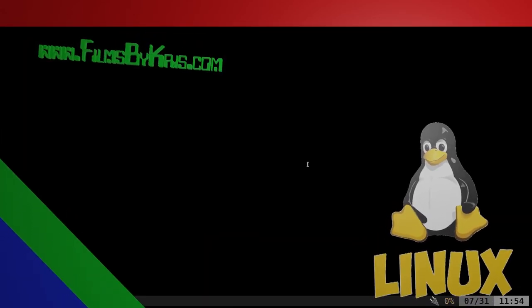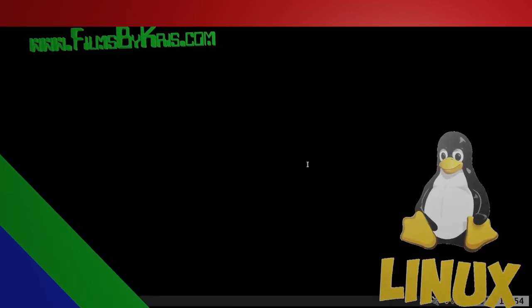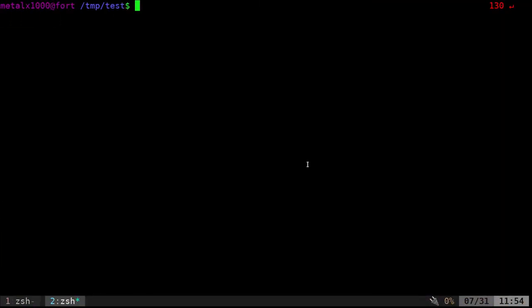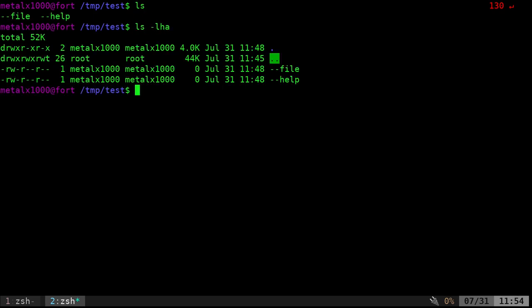Okay, today we're going to be looking at deleting files that have dashes at the beginning of them, primarily double dashes. I'm in a folder here that I created just for this tutorial. If I list it out, you can see I have two files here. They're empty files, but they're files nonetheless.